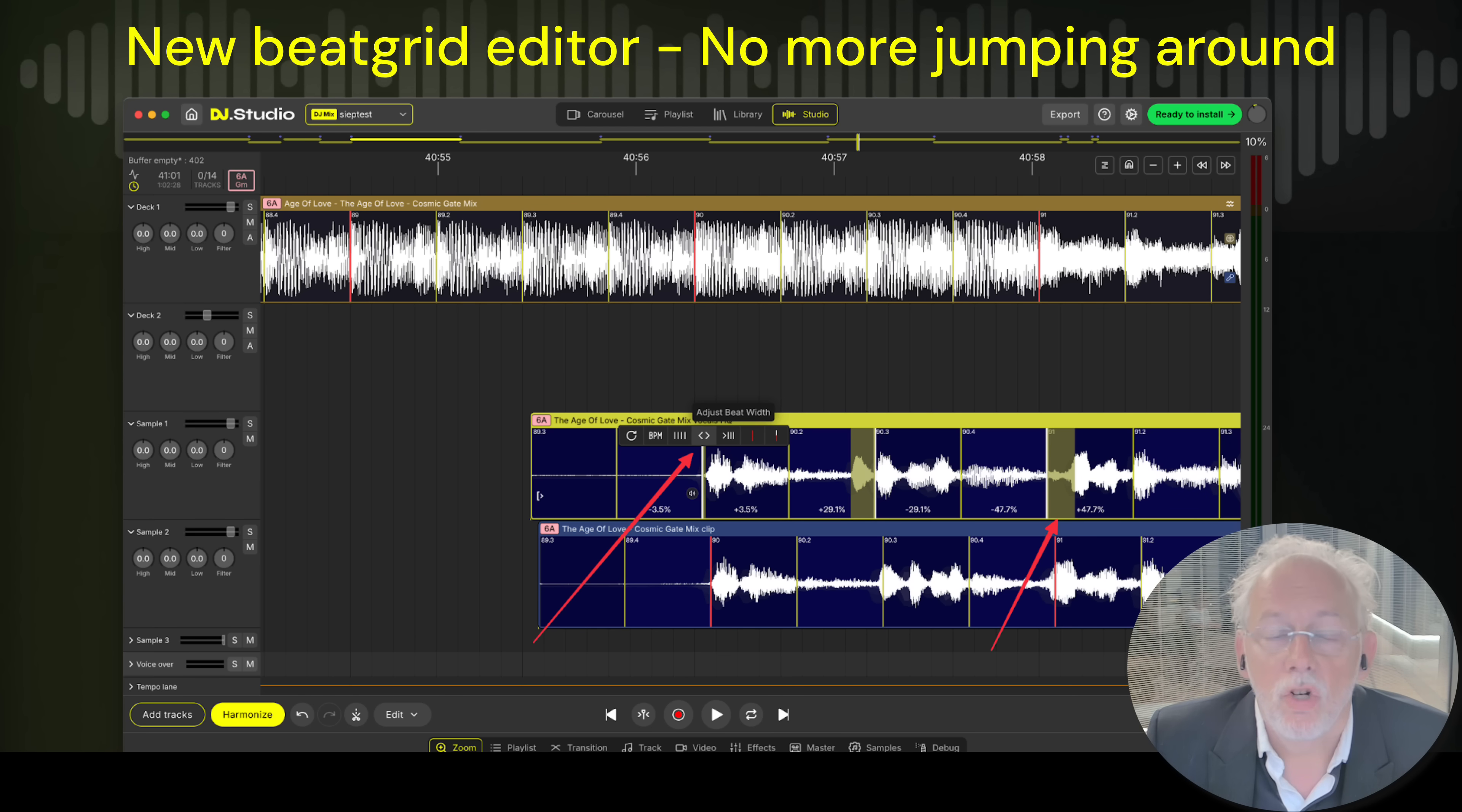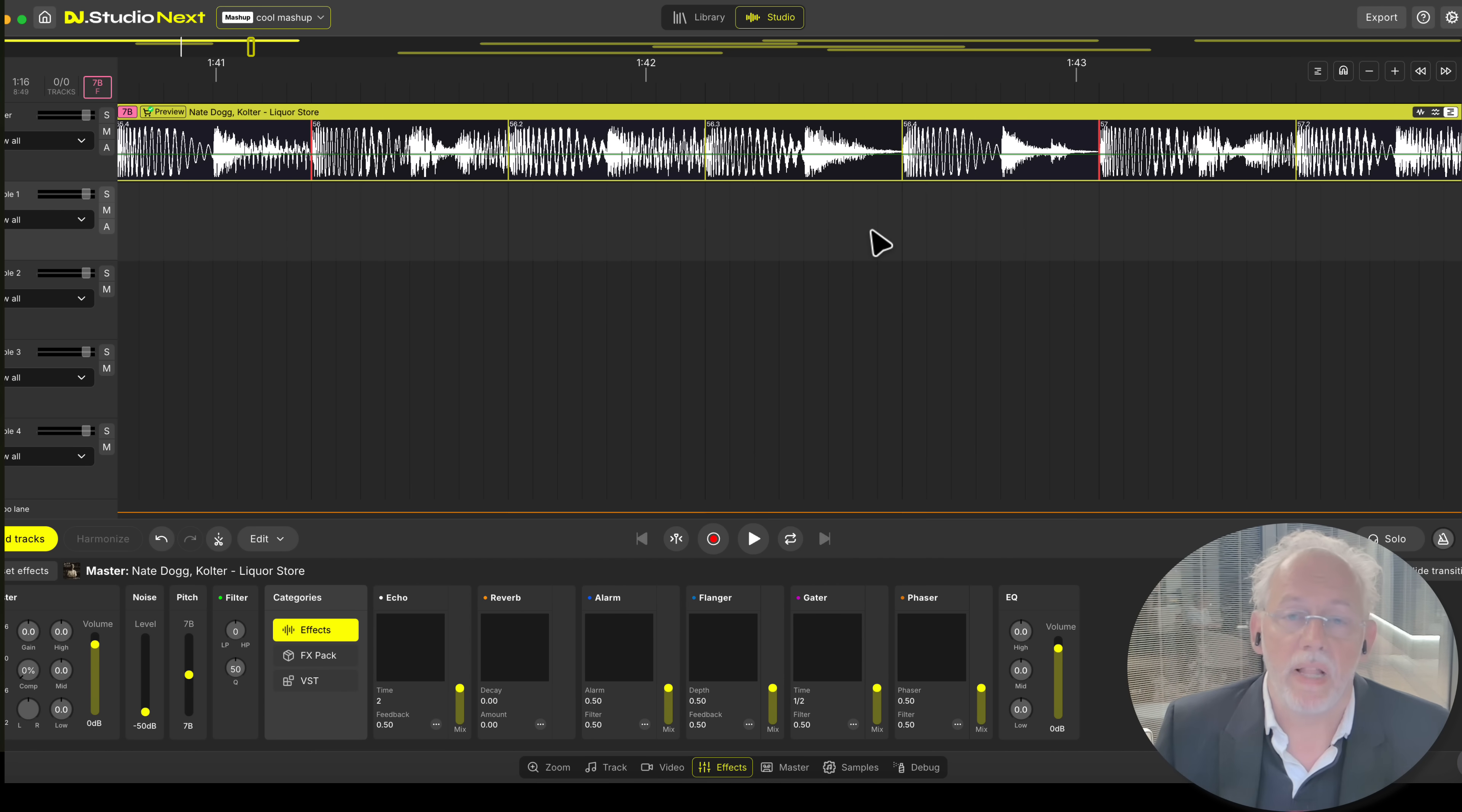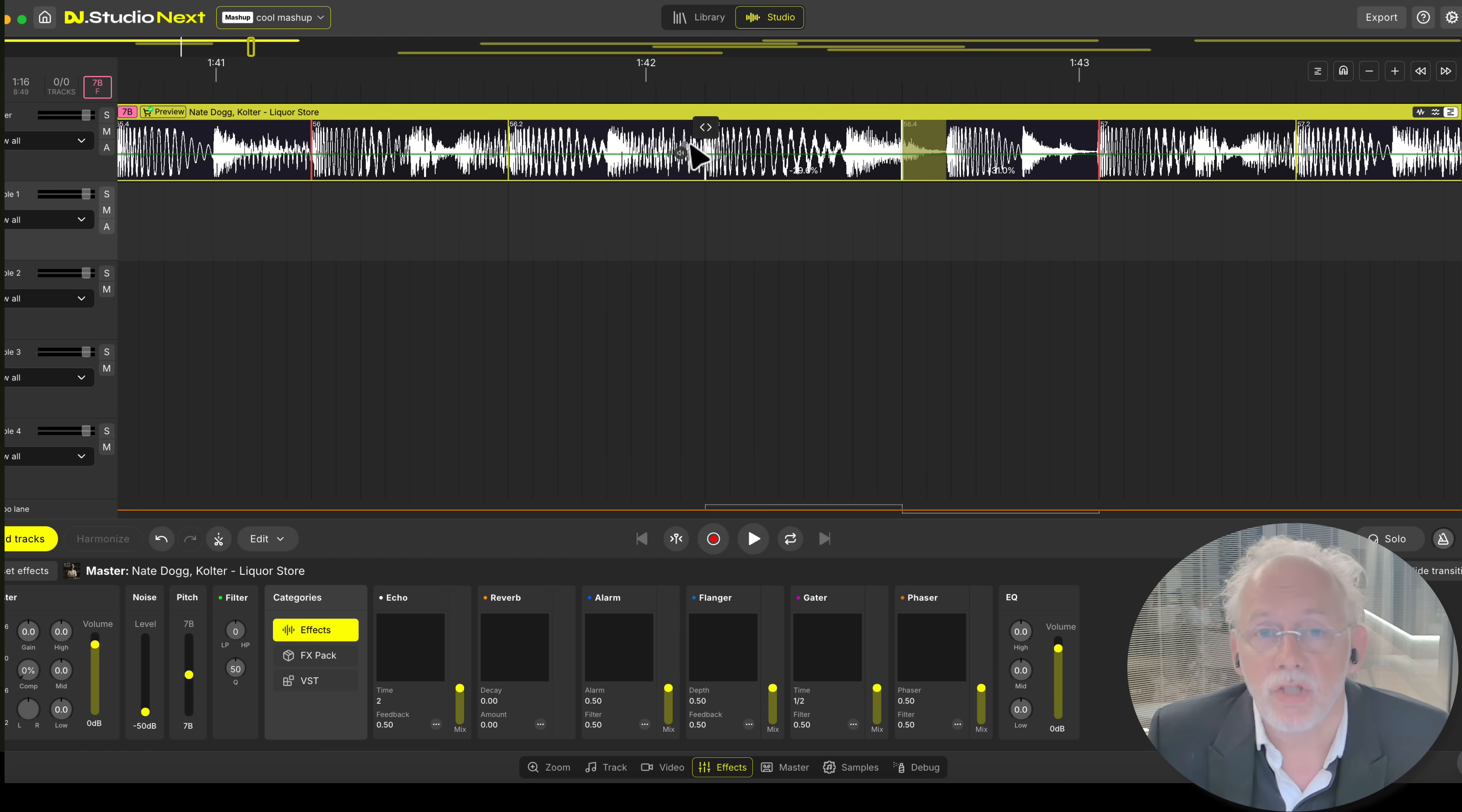We created a complete new beat grid editor. No more jumping around on the screen with different tempos. We always stick to the grid and we now have full edit options in place where you can grab individual beats and reposition them for all disco songs where you can move the whole beat grid. You can set the tempo. Everything is directly accessible in the studio.